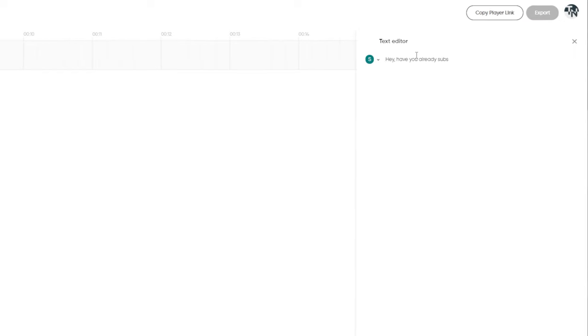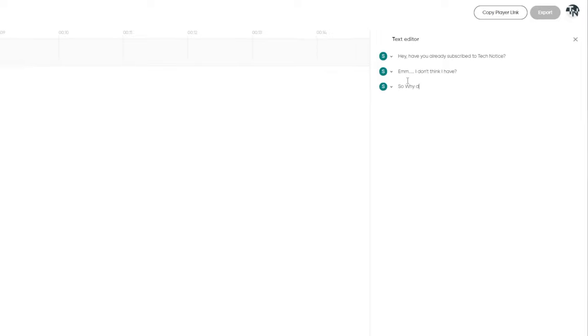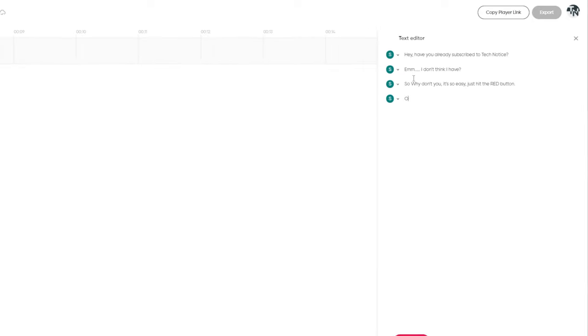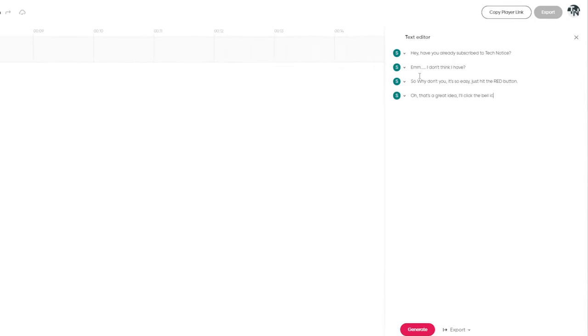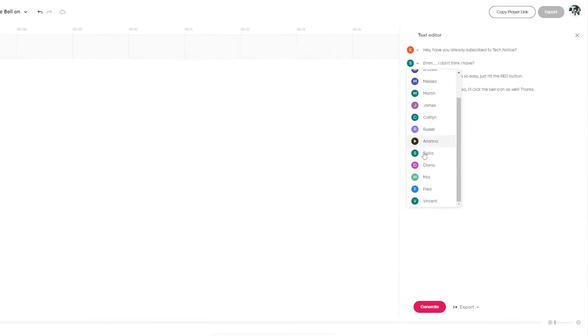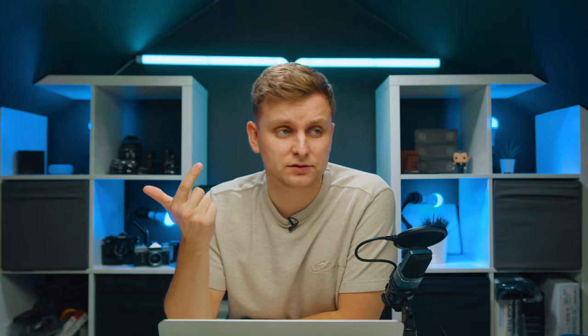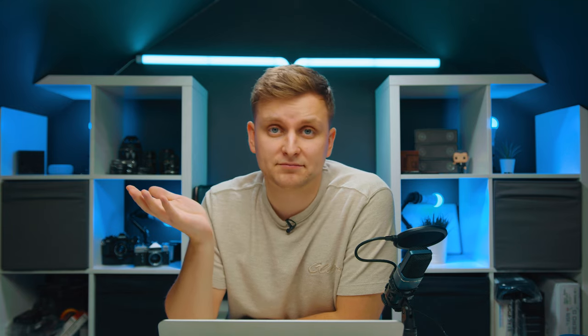Podcastle also includes some sound effects and music libraries, so if you want to really brand yourself with some audio effects and sounds, you can do that just online for free.